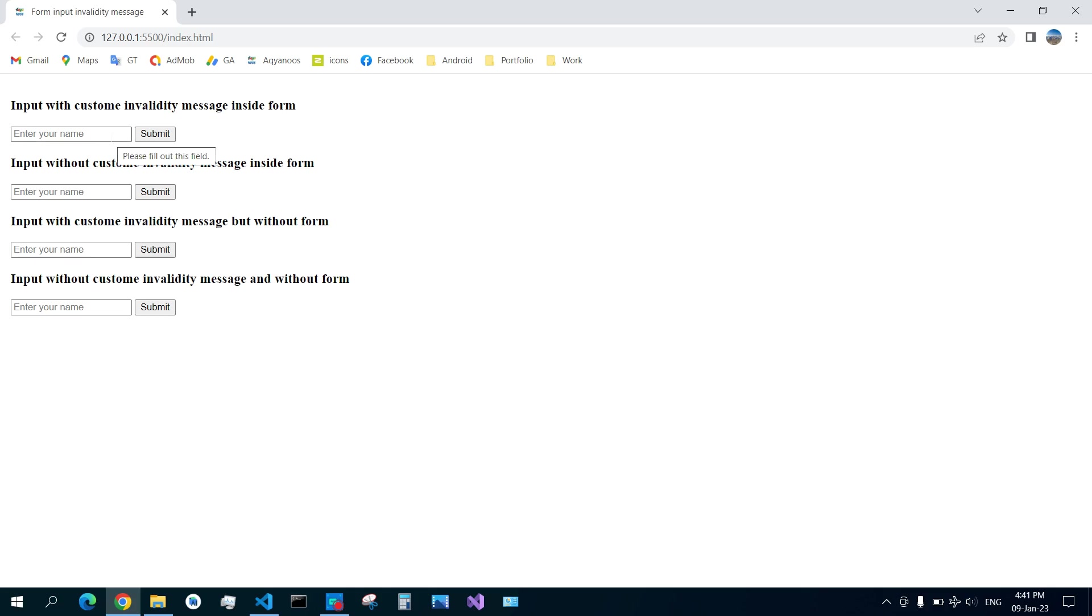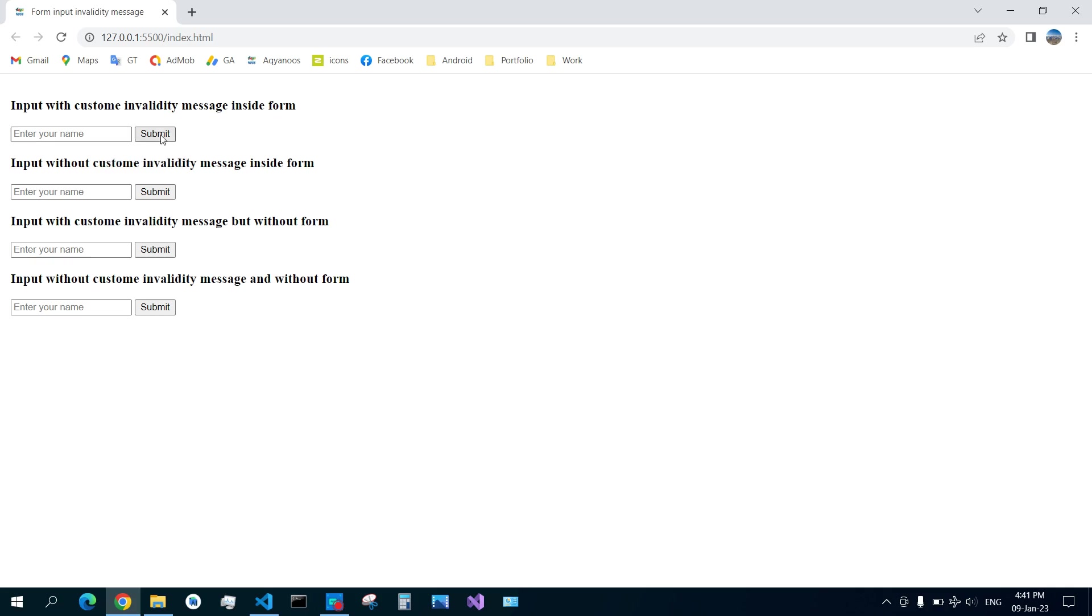I try to submit this without filling the field or the input. So as you see here, 'name is required' - this is a custom message.